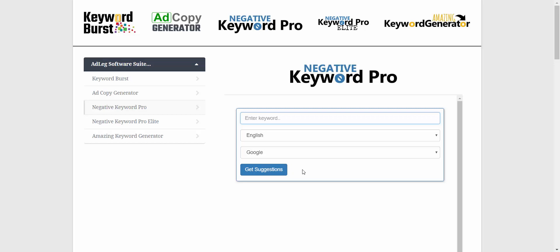This is Negative Keyword Pro, and what this does is tap into what people are searching for when they go to a search engine. It uses predictive search technology — for example, when someone starts to type 'electrician,' what are the next common searches that come up? On a search engine it'll usually show you five to ten results, but with Negative Keyword Pro we are going to see hundreds of these.